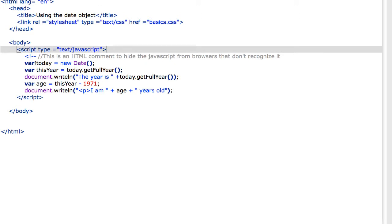So this line here creates a new instance of the date object, and we assign it our local variable name of today.